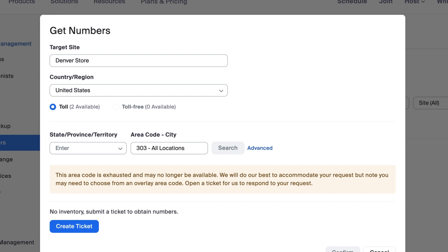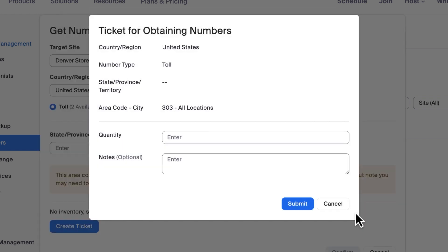If your search results for a specific area code yield no inventory, a blue button to create a ticket will display. Creating a ticket will help you quickly engage with the Zoom Phone support team for further assistance.